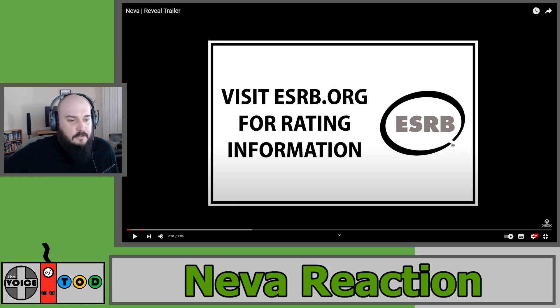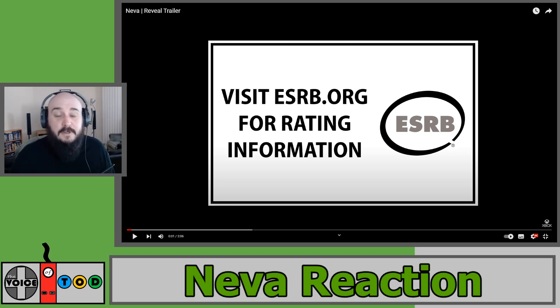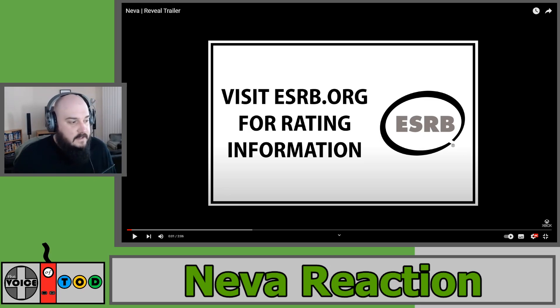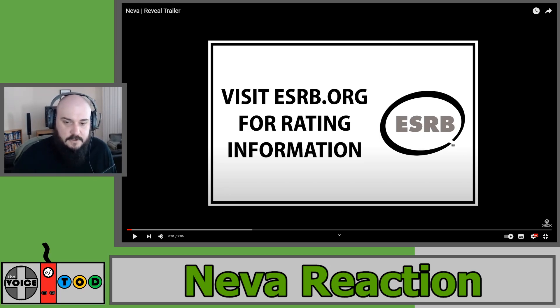I don't really know what it's about. There is an article that we're going to look at after the video, but let's take a look at the trailer because I thought this was just stunning.